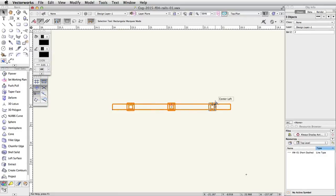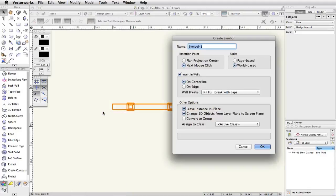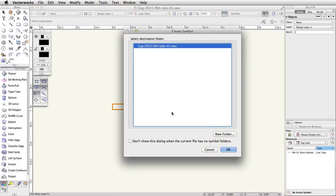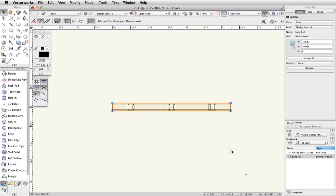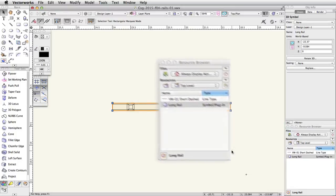Now select the rail and the three posts. Go to Modify, Create Symbol. In the Create Symbol dialog, name the symbol Long Rail, choose Next Mouse Click under Insertion Point, and click OK. Click on the bottom midpoint of the center post to set the insertion point. The insertion point controls how the geometry will appear in relation to the mouse click. In the Create Symbol dialog, click OK to save the symbol in this file. Note: the Long Rail is now saved as a symbol resource. It can be accessed through the resource browser and placed multiple times.